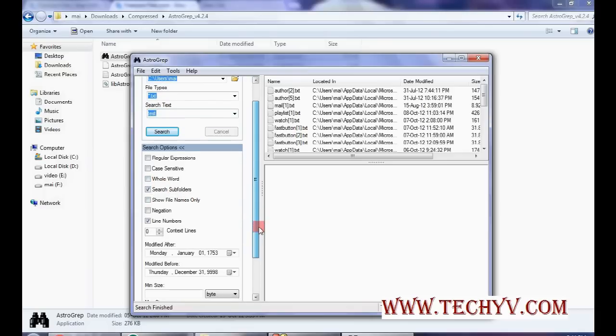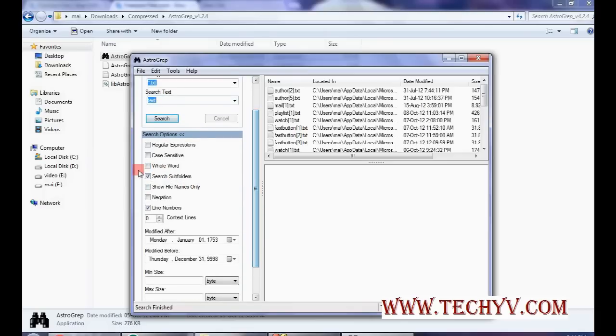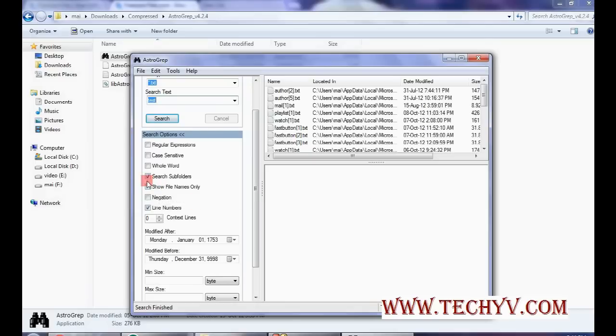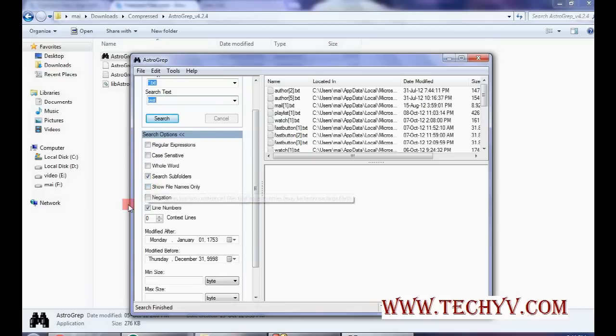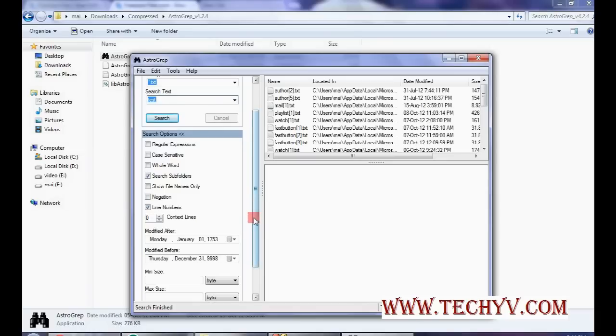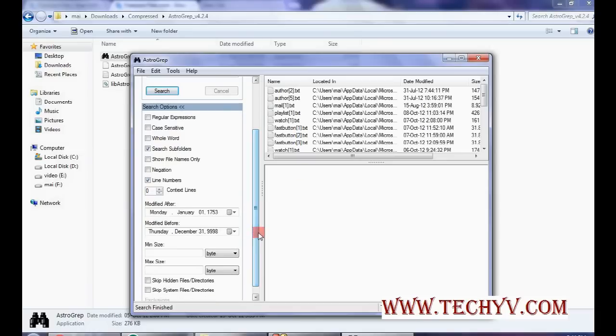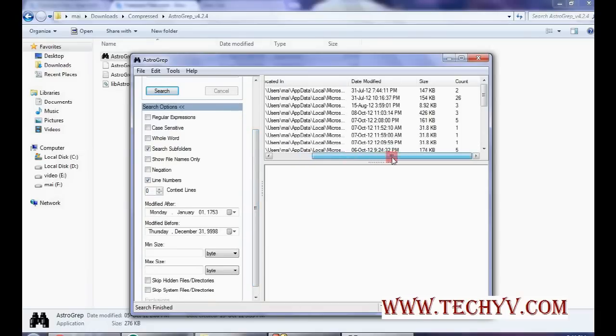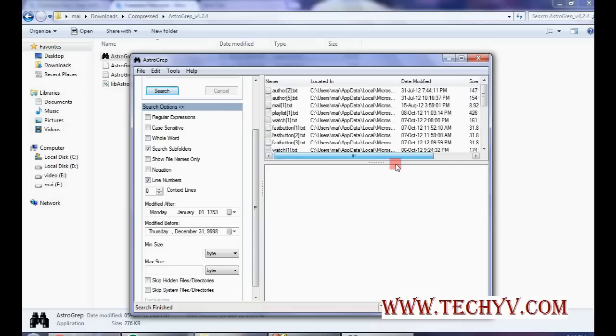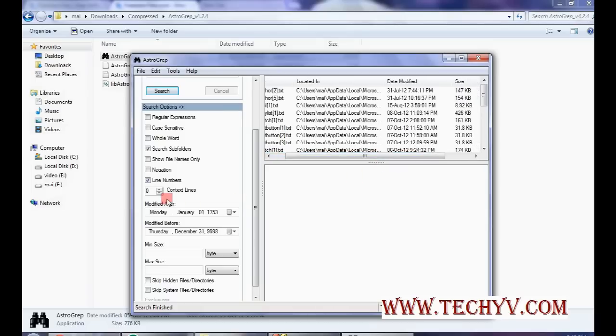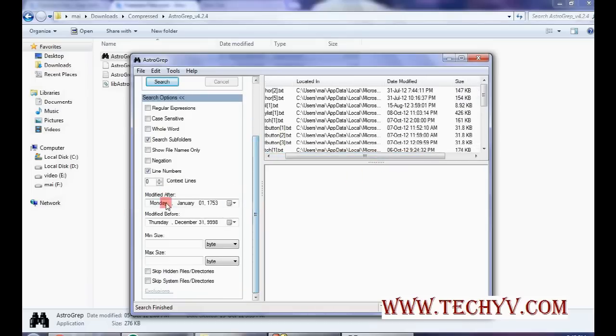You can search in subfolders or not. You can specify it from here. If you want to show only file names, that can be done by this check box. It will also show the count over here, line numbers, and when the file was modified before and after.